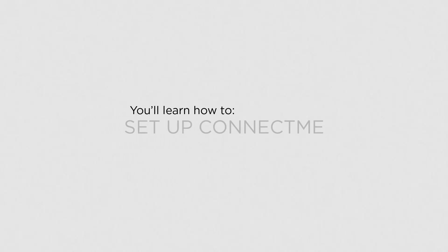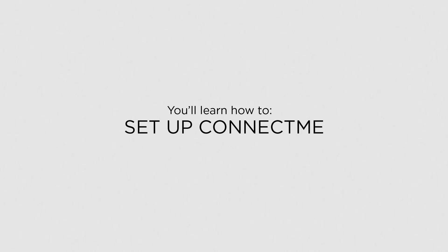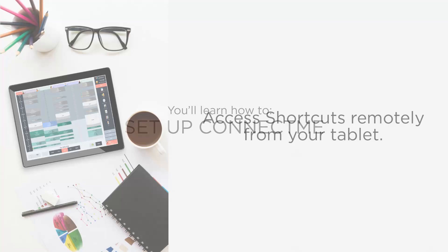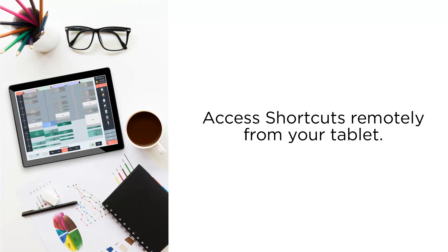In this lesson, you'll learn how to set up ConnectMe. ConnectMe offers you the convenience of accessing shortcuts remotely from your tablet.